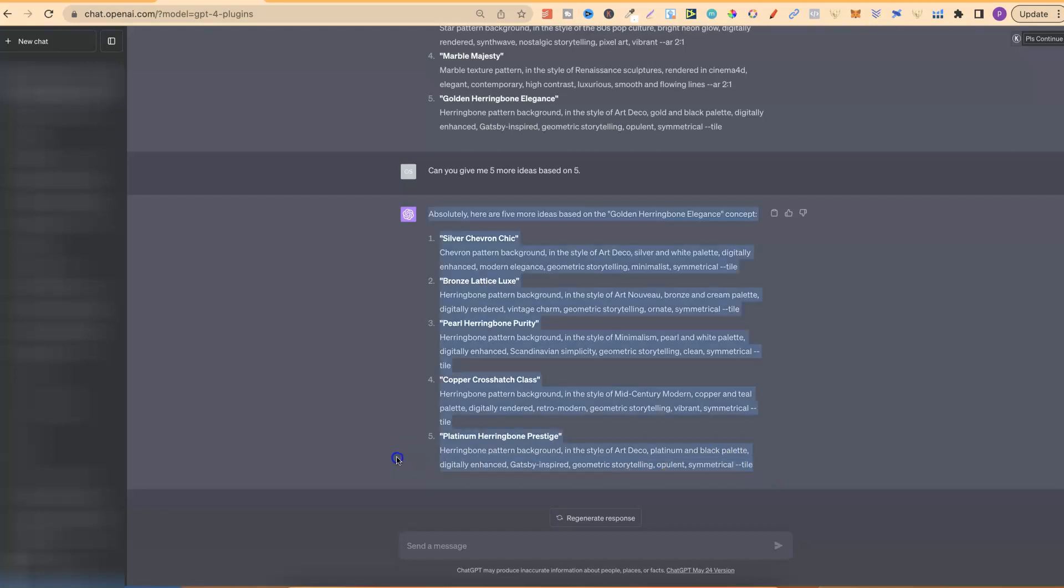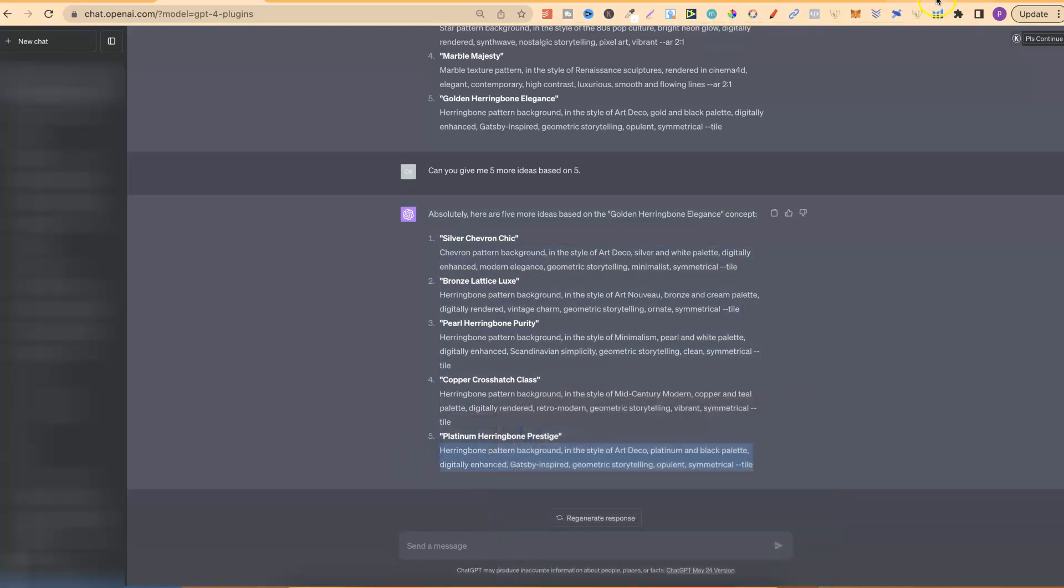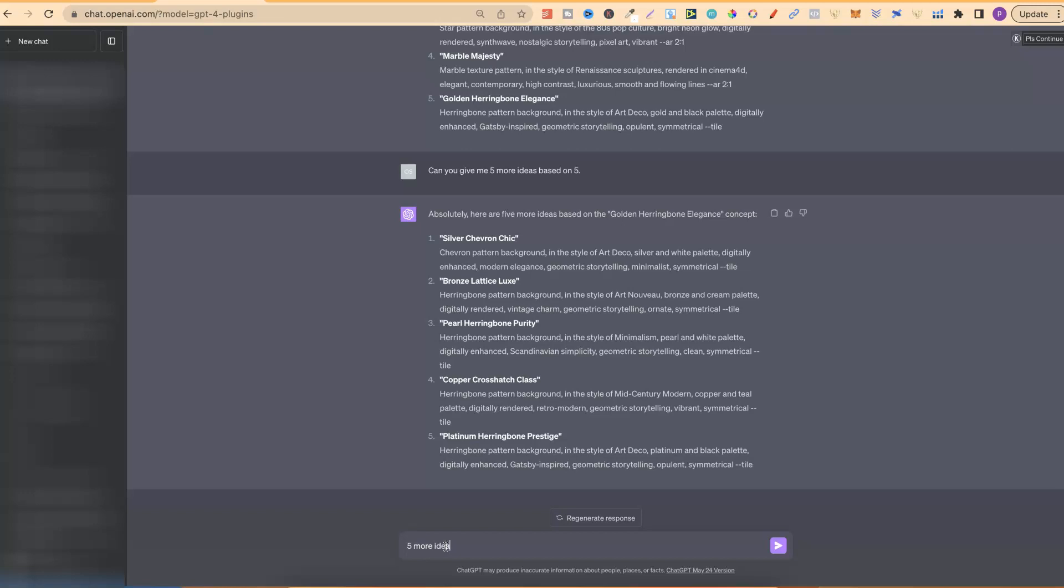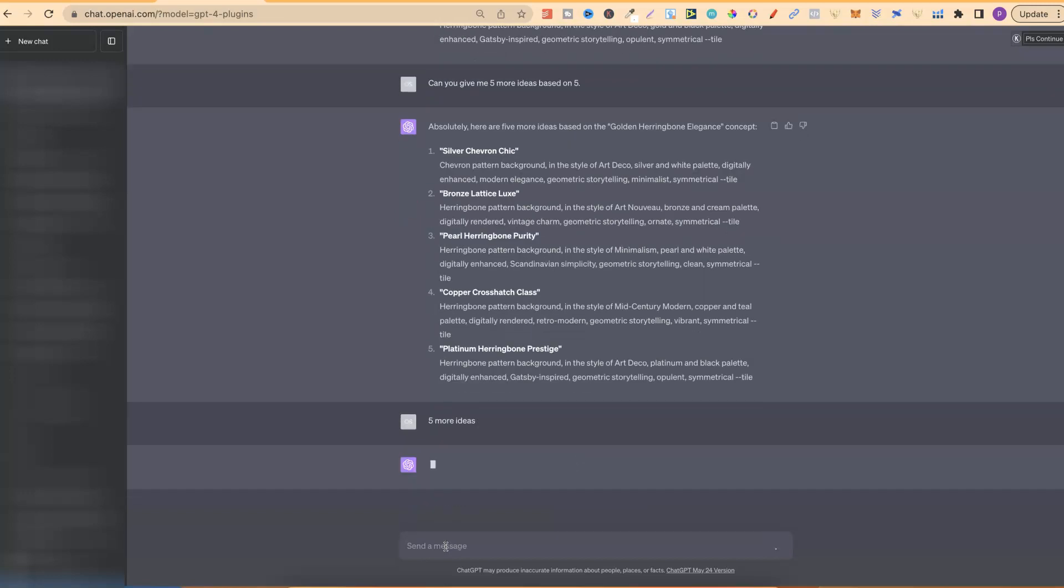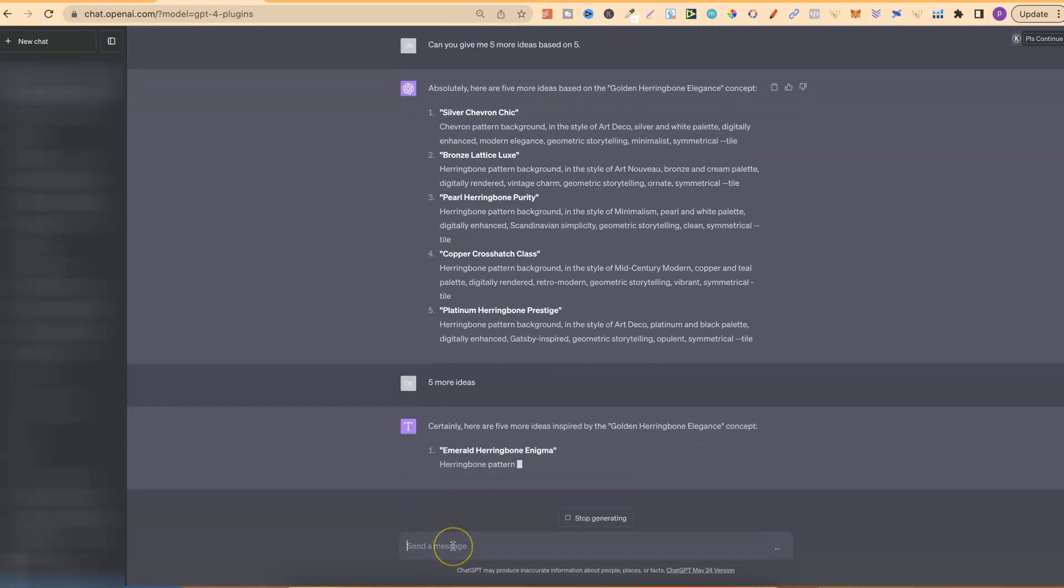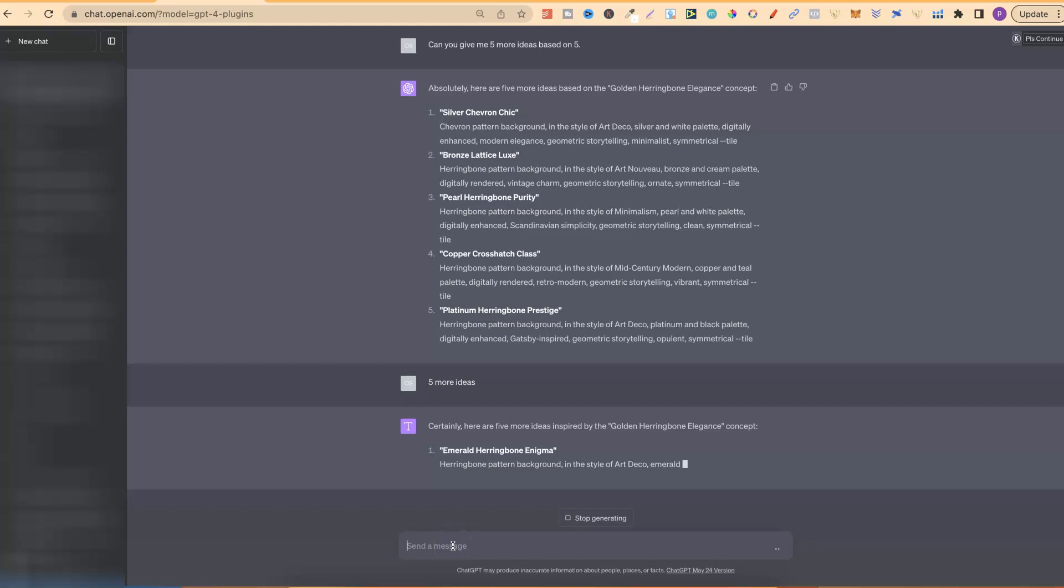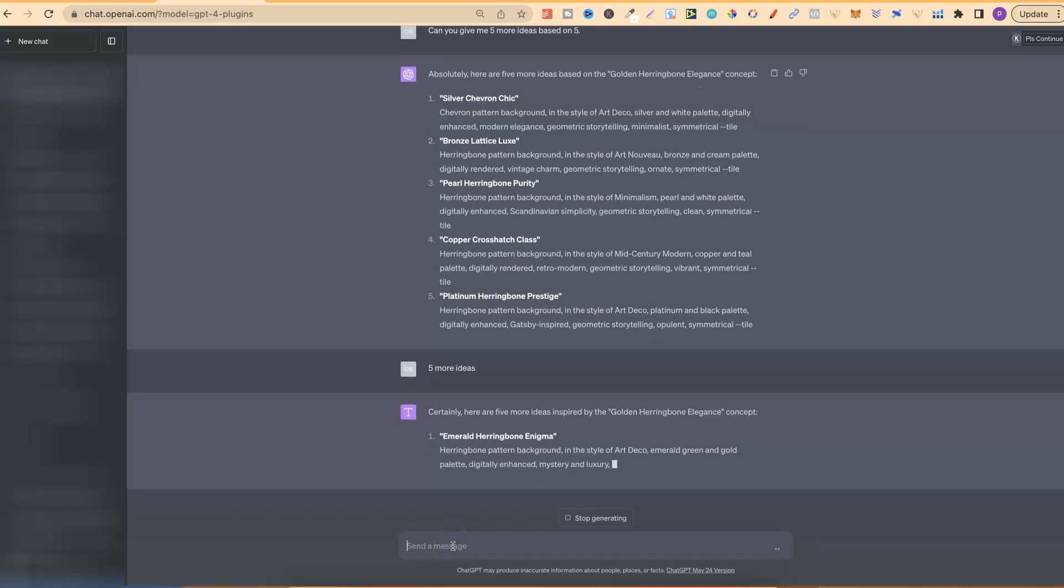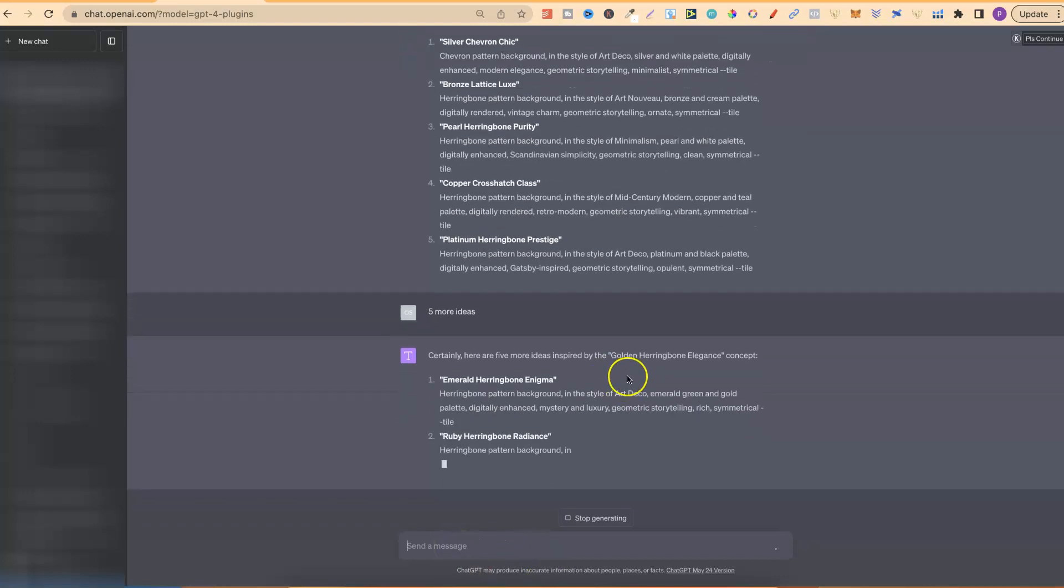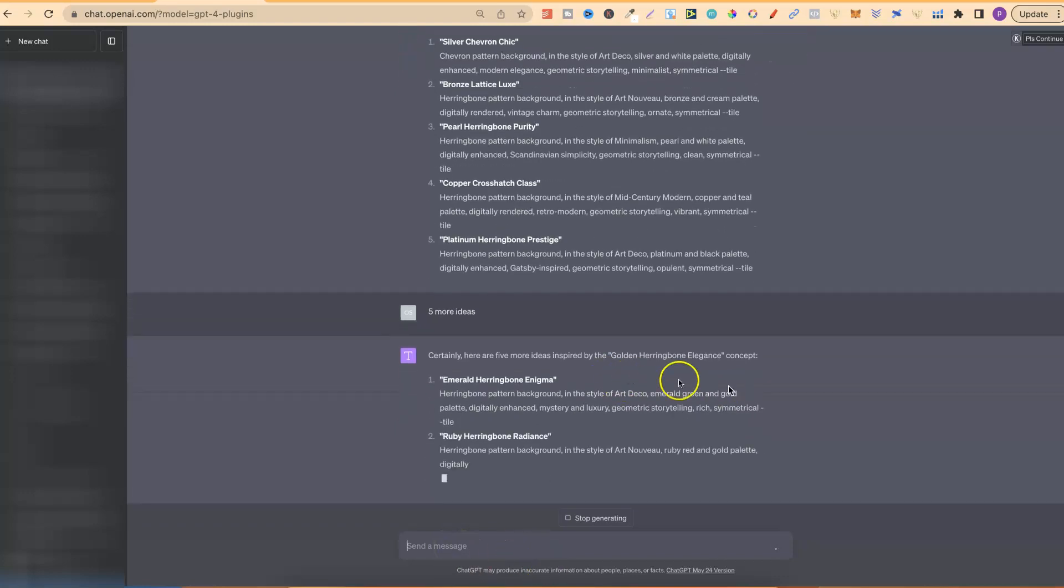Let's try this one. We're going to take this prompt. Let's go over to mid-journey. Now, what we can also do from here is just say five more ideas. And then it's going to give us five more ideas. In fact, let us let it just do its thing.